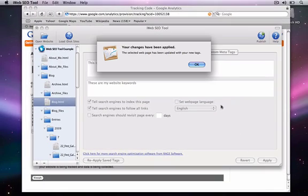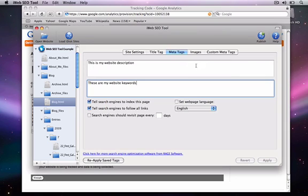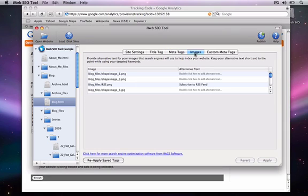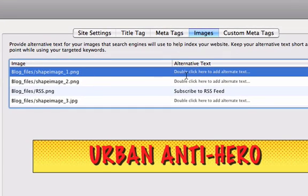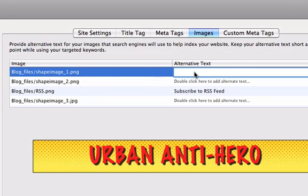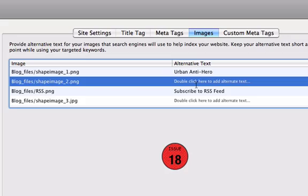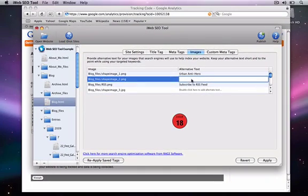For your images, click on the Images tab, and then double-click on the alternative text that you want to change. Type in your new alternative text and then repeat this process for as many images as you want. Then hit the Apply button.